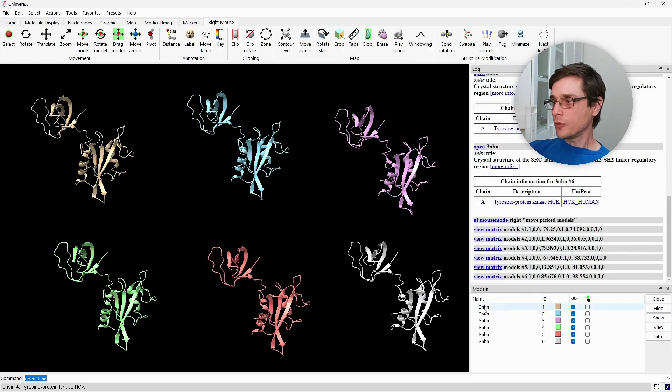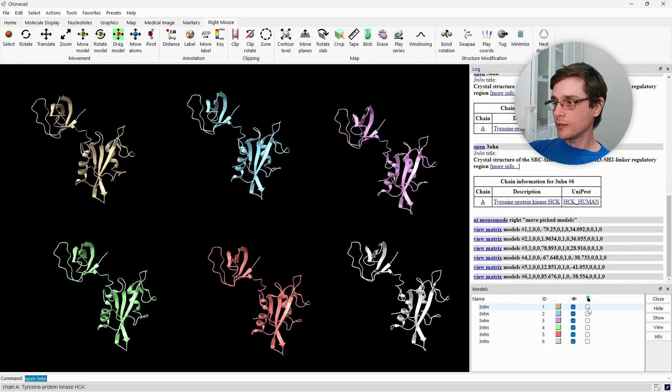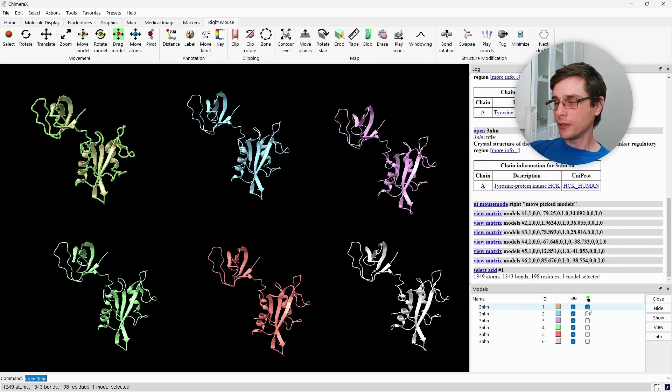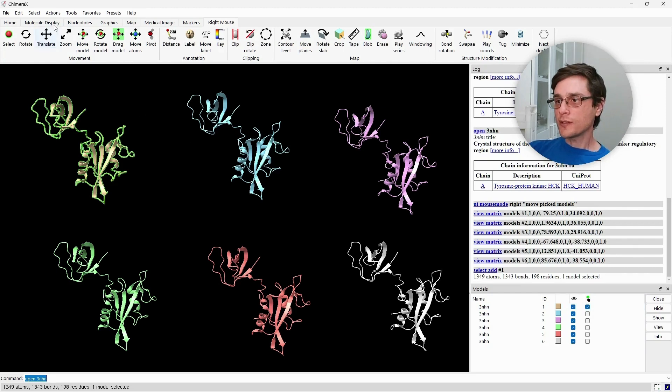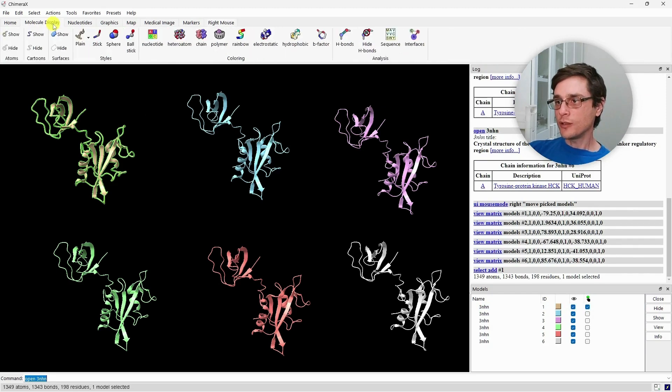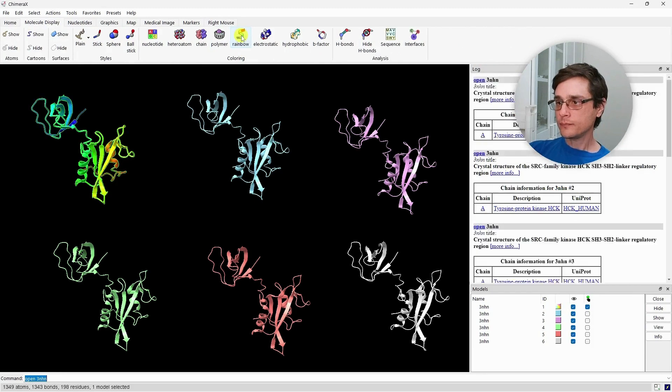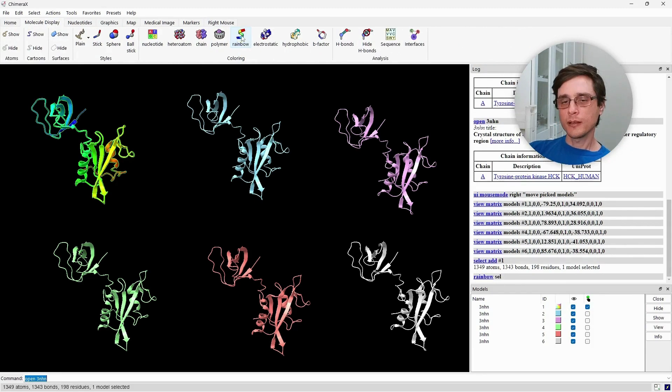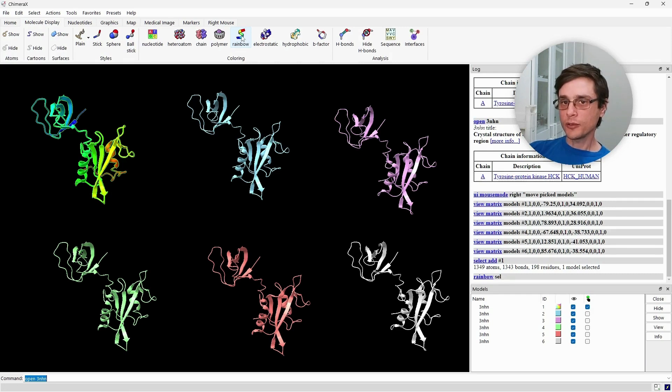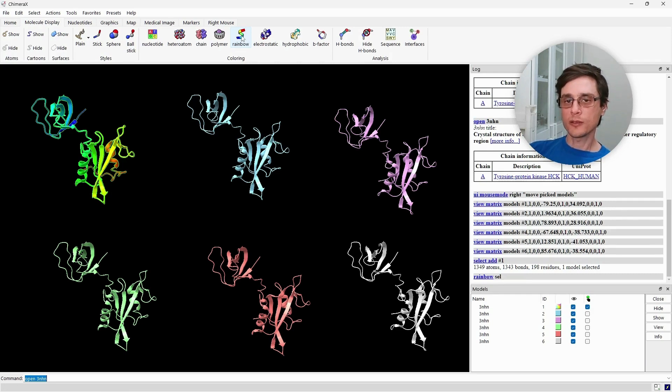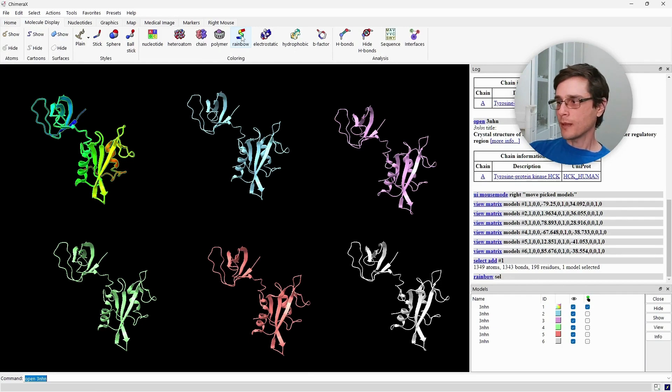First, we'll select the first model. We can do that using this checkbox near the model name in the models panel. And to get started, we'll just change its color scheme to rainbow. The rainbow coloring is good to understand how the structures of the protein correspond to the primary sequence of the protein.